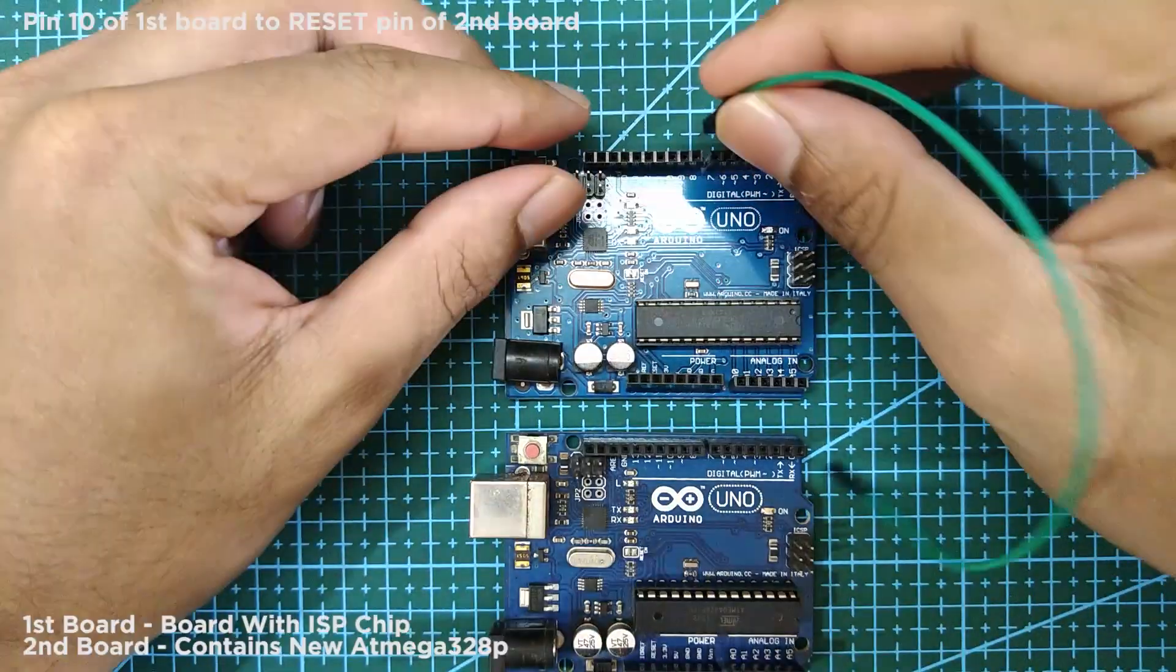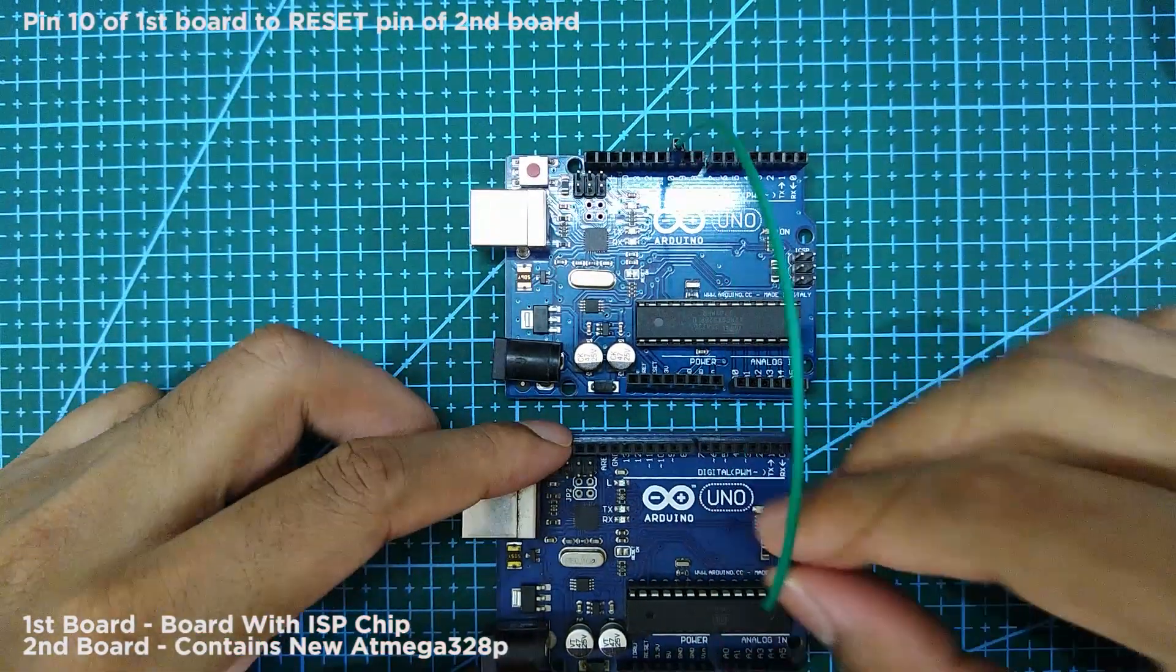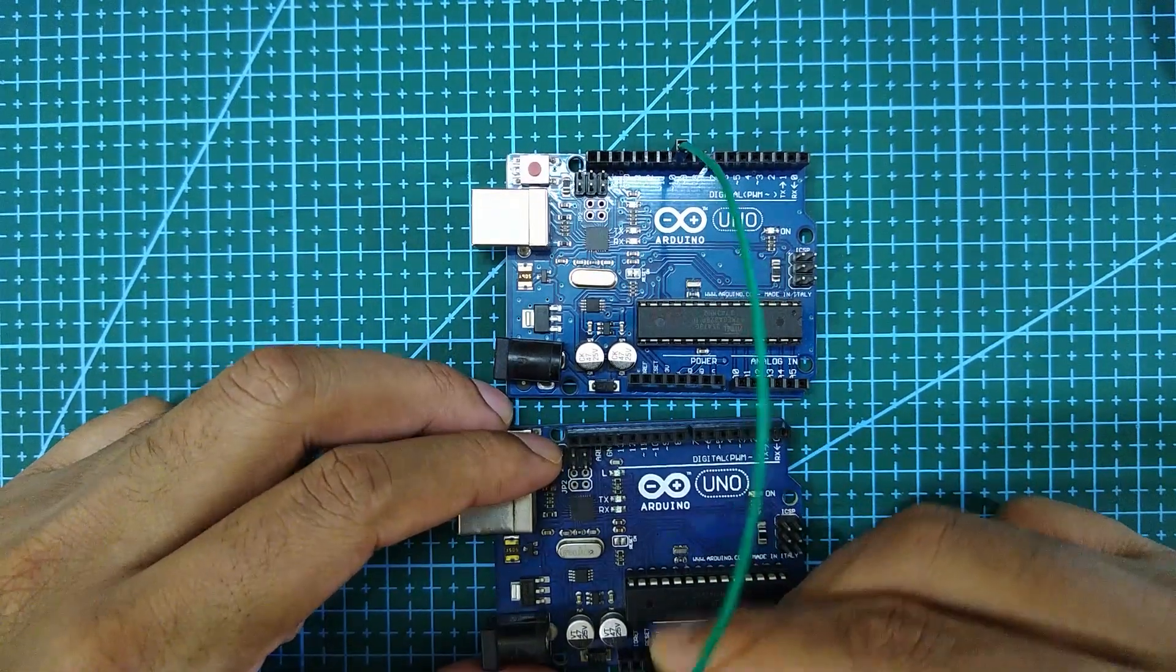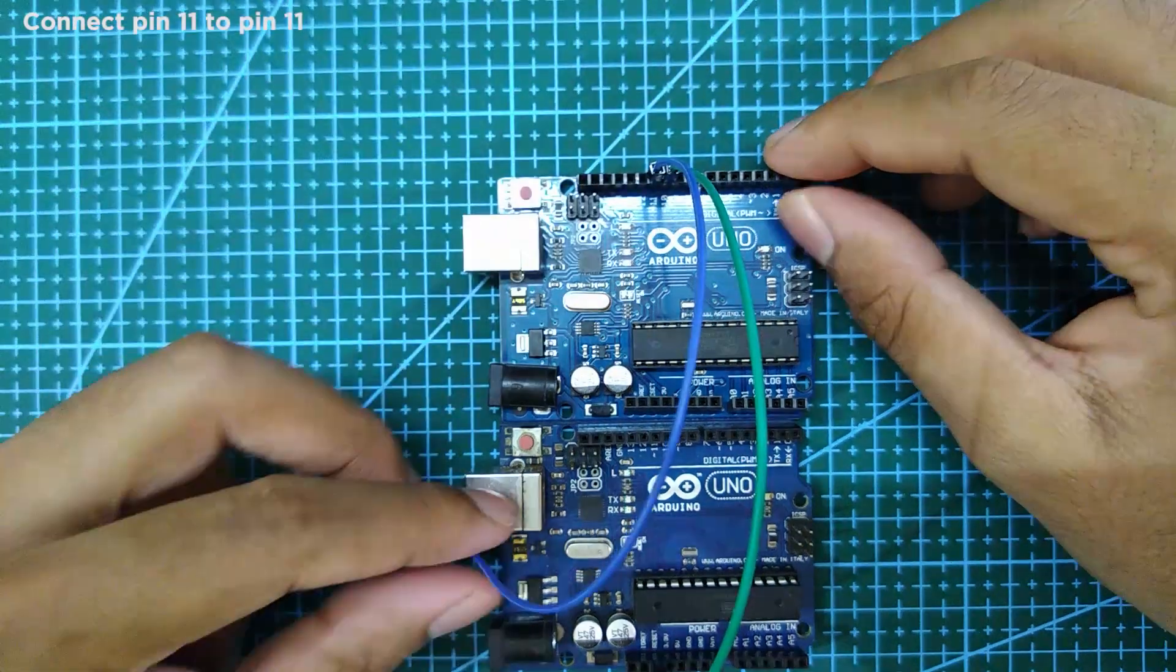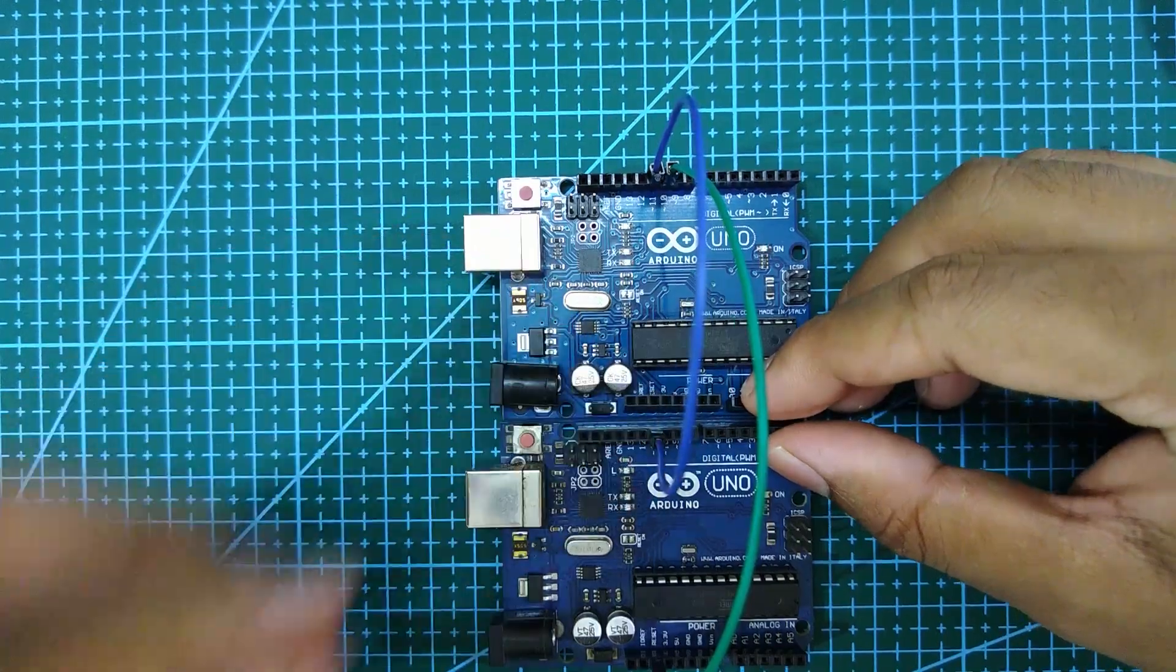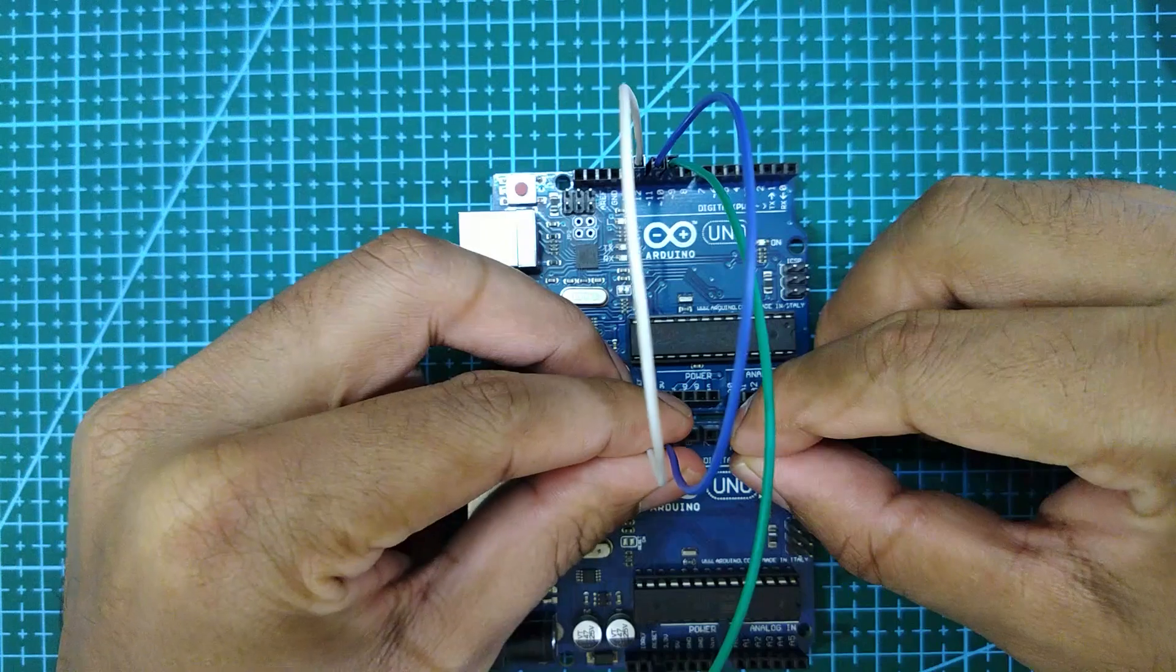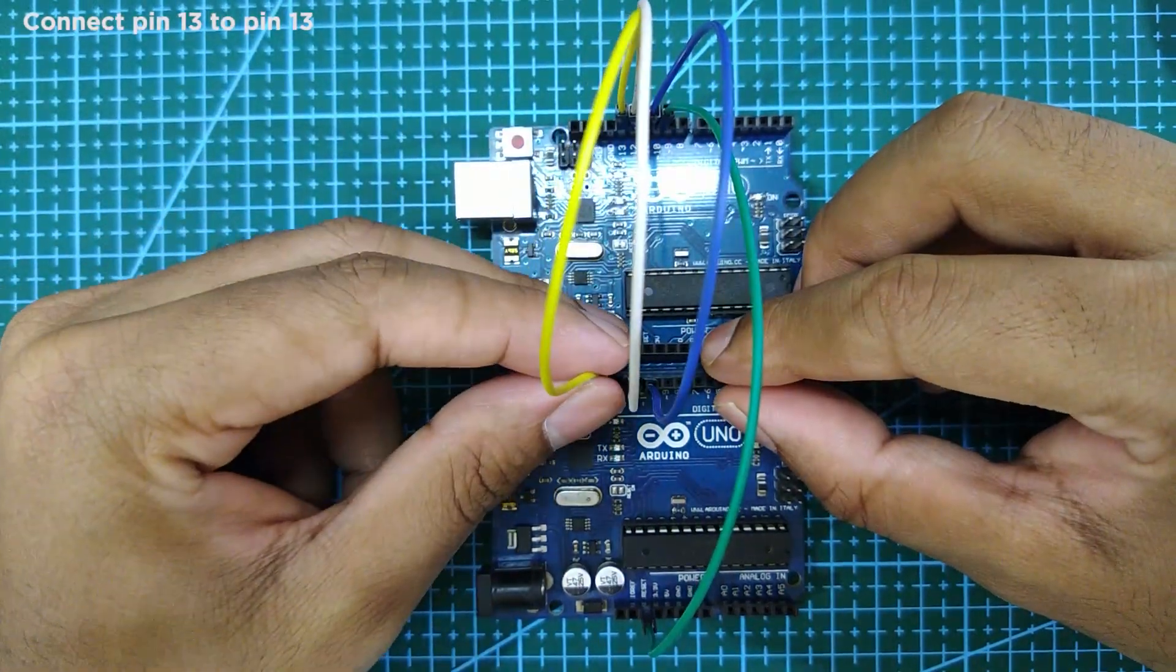Next, connect pin 10 of the first board to the reset pin of the second board. Next, connect pin 11 to pin 11, pin 12 to pin 12, and pin 13 to pin 13.